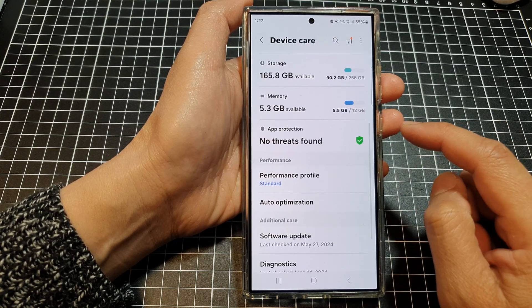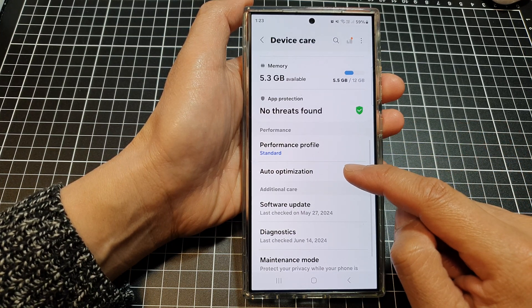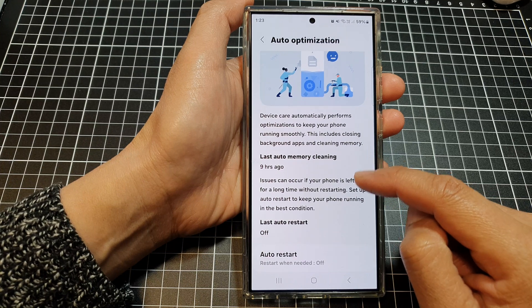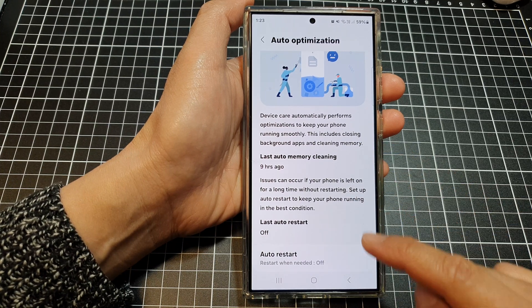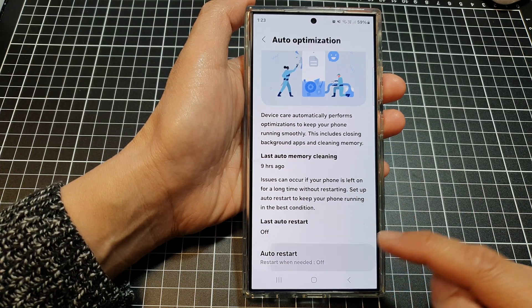After that, scroll down and tap on auto-optimization. In here, you want to go down and tap on auto-restart.